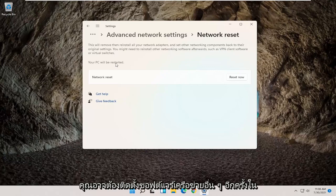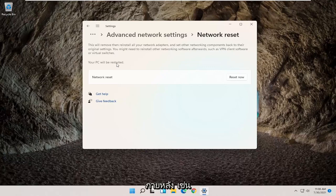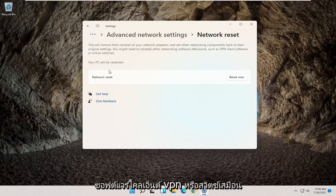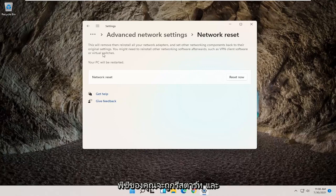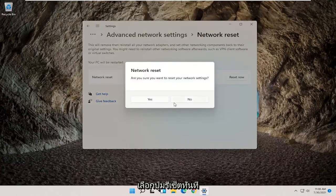This will remove, then reinstall all your network adapters and set other networking components back to their original settings. You might need to reinstall other networking software afterwards, such as VPN client software or virtual switches. Your PC will be restarted. Go ahead and select the Reset Now button.